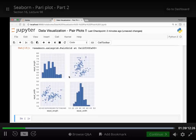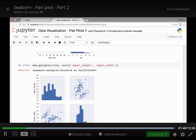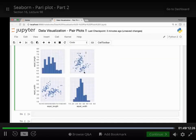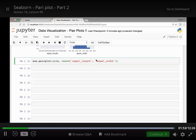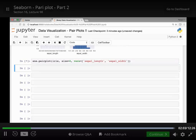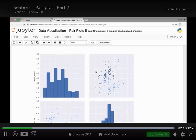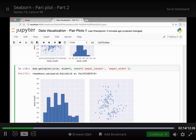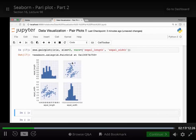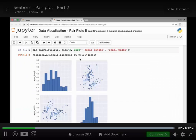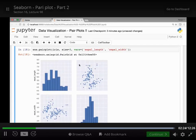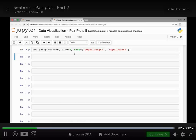We can also change the size of our pair plot by passing the size attribute. In addition to the vars attribute we can pass a size attribute — let's say four — to make the plot bigger. We can also try size two, which is small, or size three. You can play around with the size to fit your demands.